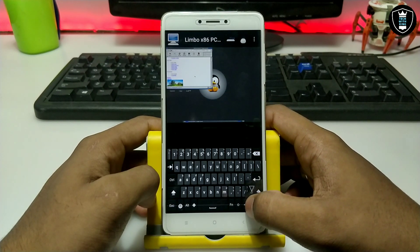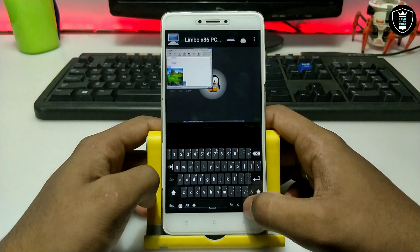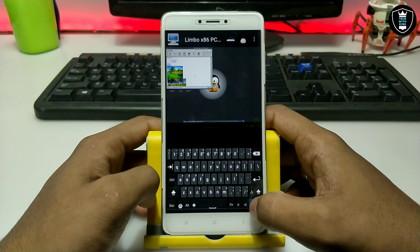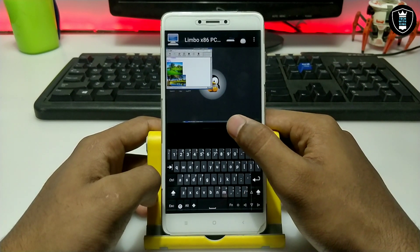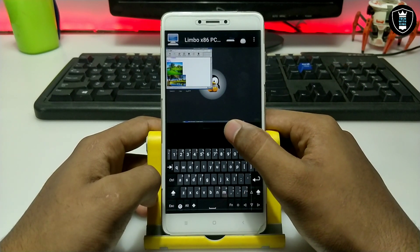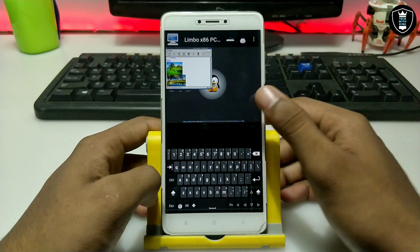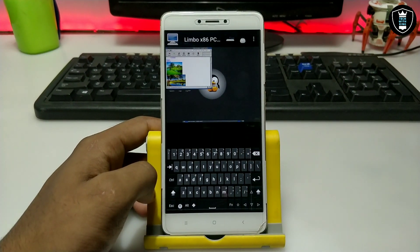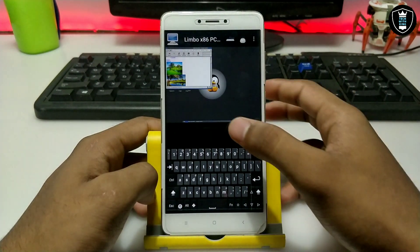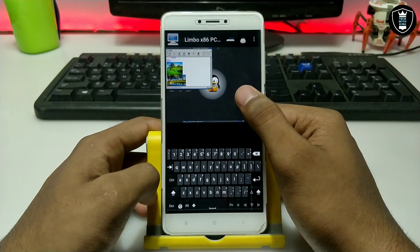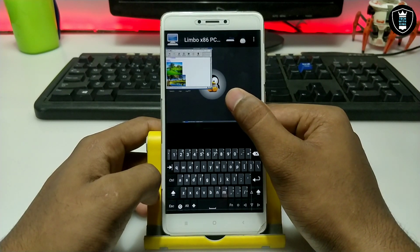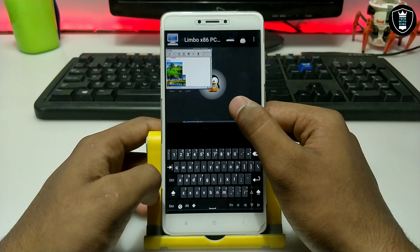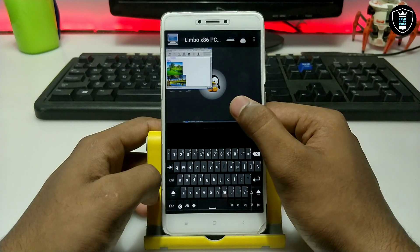I have just browsed for HD nature images. As you can see, the search results and photos are displaying correctly. The browser is perfectly working. You can use it on your Android using Feather OS and Limbo PC Emulator. Let me close the browser.